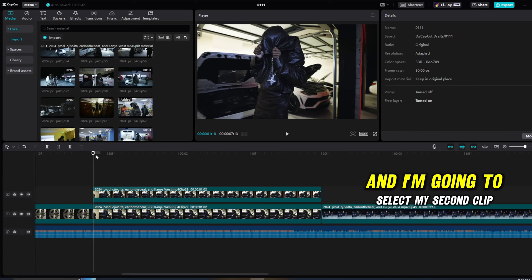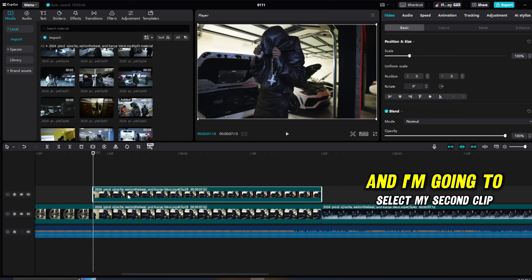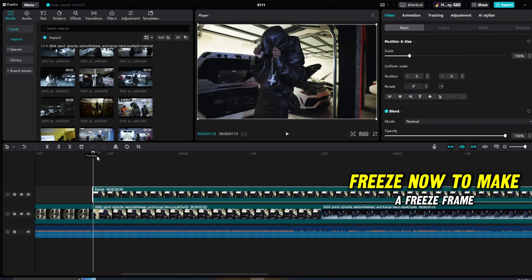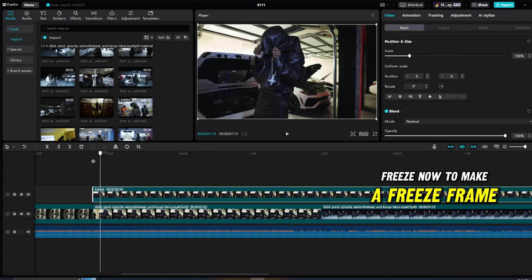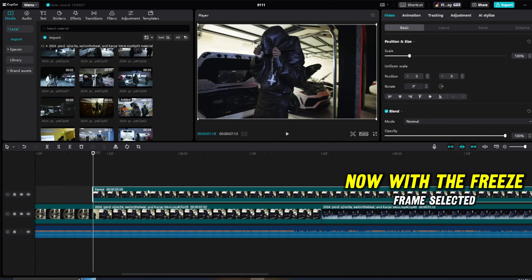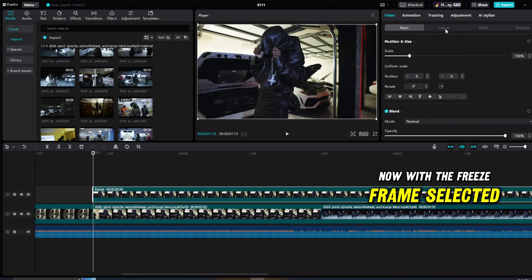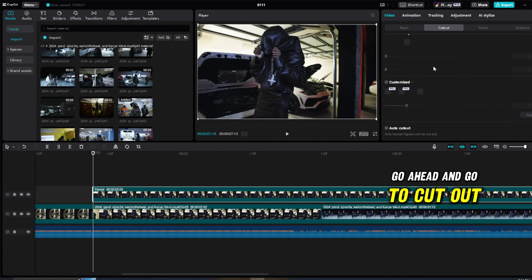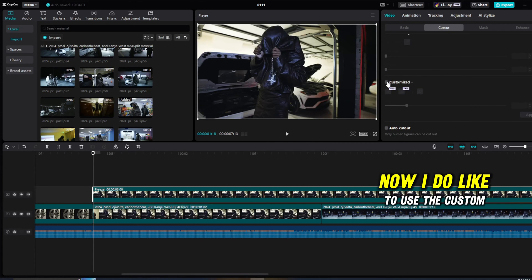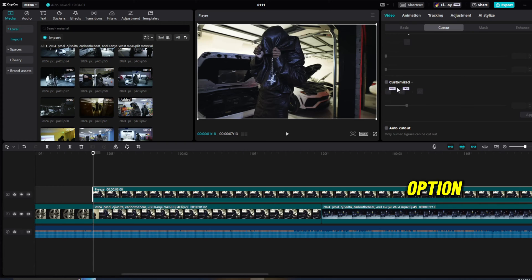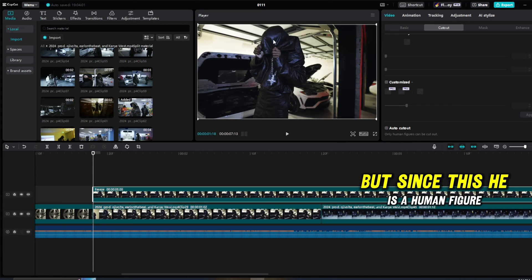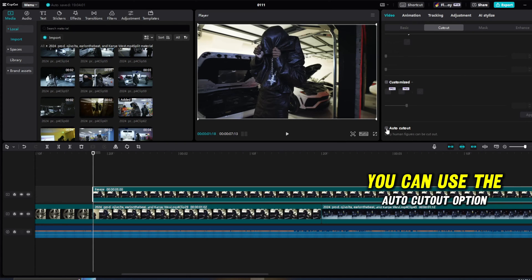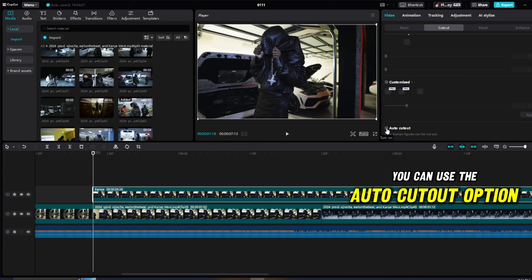I'm going to select my second clip, go to the top, freeze. Now to make a freeze frame. Now with the freeze frame selected, go ahead and go to cutout. Now I do like to use the custom option, the pro version, but since he is a human figure, we can use the auto cutout option which is free.